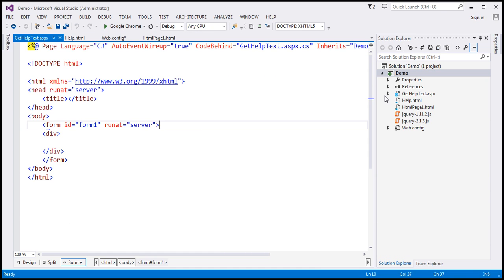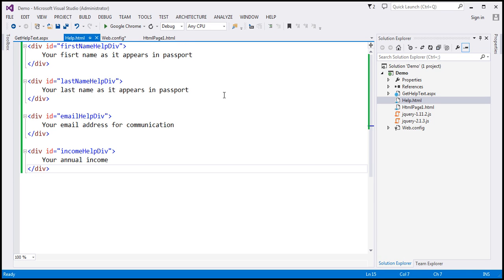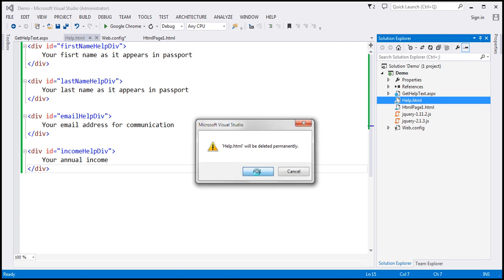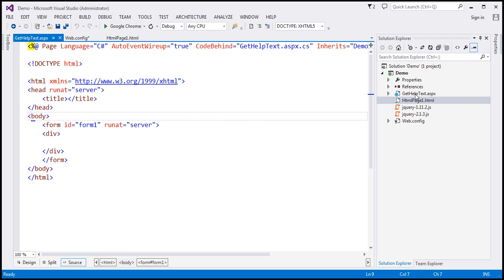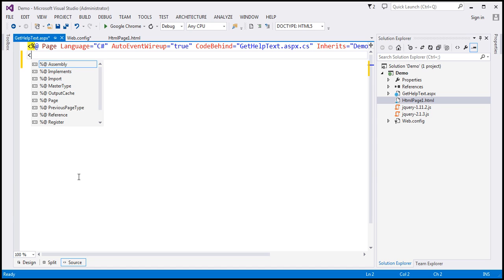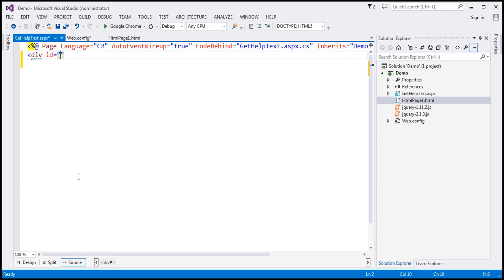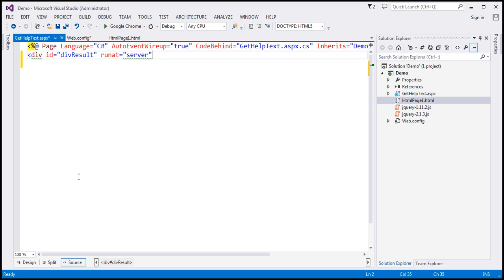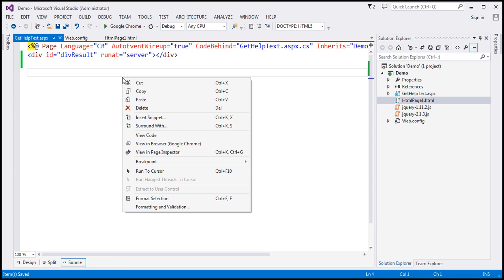Since we are loading the help text from the database table, we don't need the help.html file anymore, so I'm going to delete it. Within the GetHelpText.aspx page, we don't require any of the default HTML, so I'm going to delete that and include a div element here. I'll give it an ID called 'result' and set runat='server', which turns this div element into a server-side control. Since we provided the runat='server' attribute, we should be able to access this control within the code-behind file.